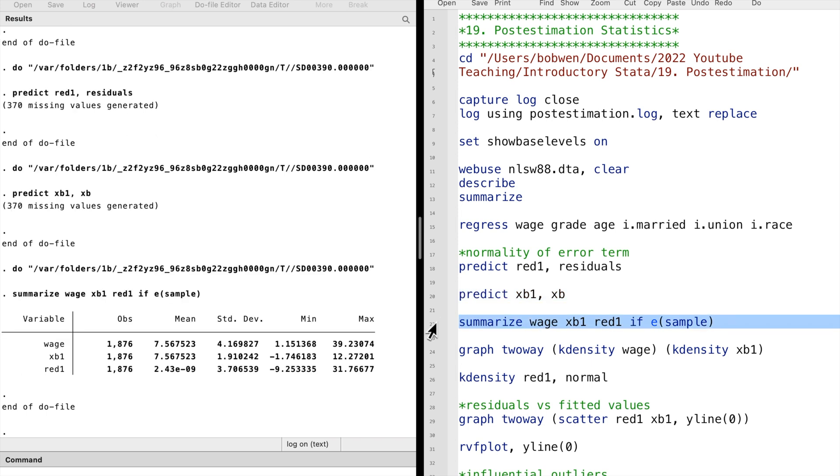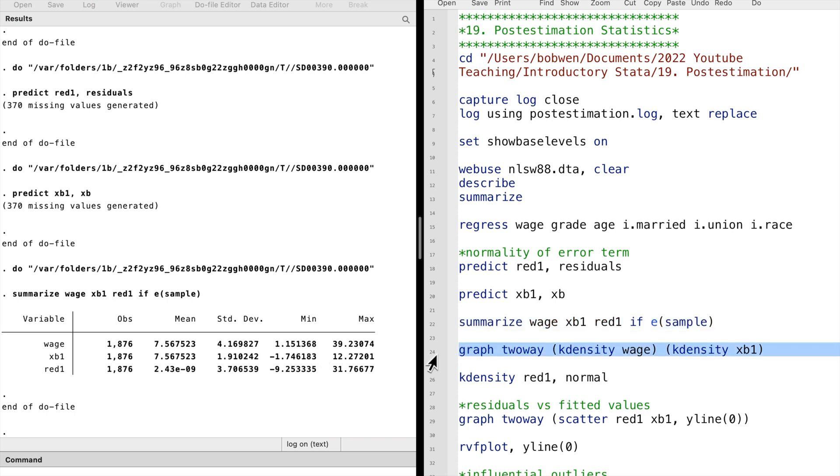We can now summarize these new variables. We see that the mean of the fitted values matches the real mean of the observations. However, the standard deviation and the minimum and maximum predictions differ from the real values.